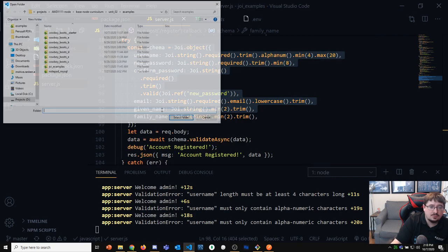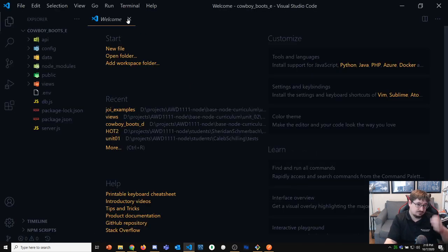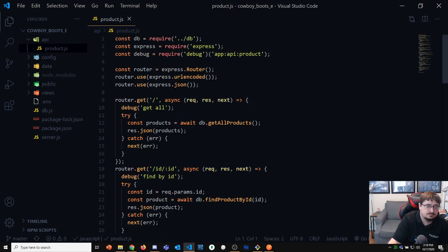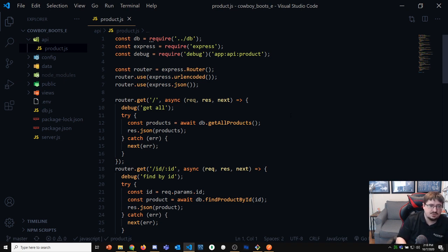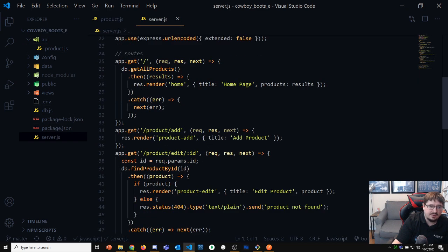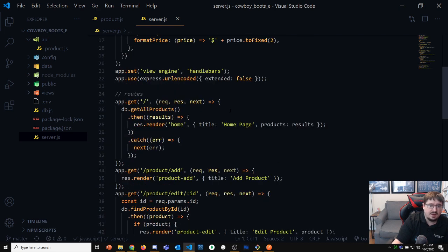Let's go to our cowboy boots example and start to put this into play. We built our REST API starting on Thursday last week. There are two things I want to do today: one is we're going to use Joi to put validation on that, and the other thing is how to take some of these routes that we've written — we've got a bunch of routes in our server.js — and break them out.